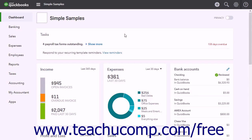QuickBooks Online Plus does not currently offer a job costing feature. However, you can set up jobs using subcustomers and the Bill with Parent feature. This lets you create subcustomers of an existing customer as a workaround for jobs.